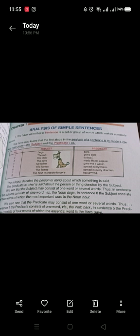In the sentence 'Dogs bark,' 'dogs' is the subject and 'bark' is the predicate.